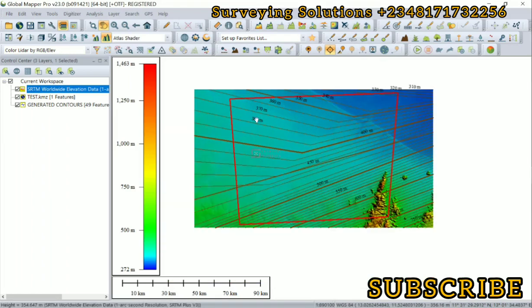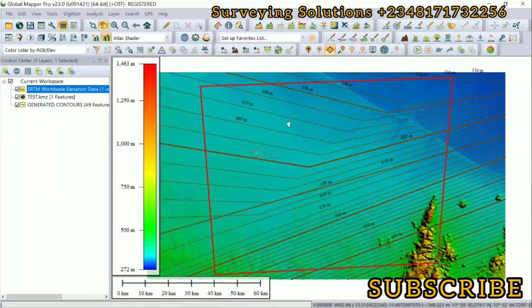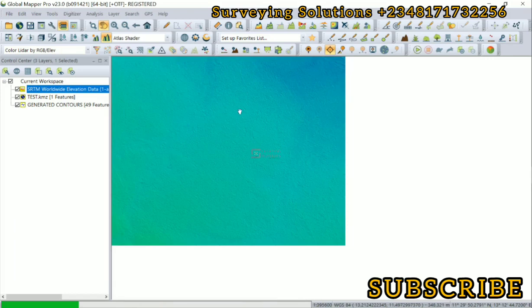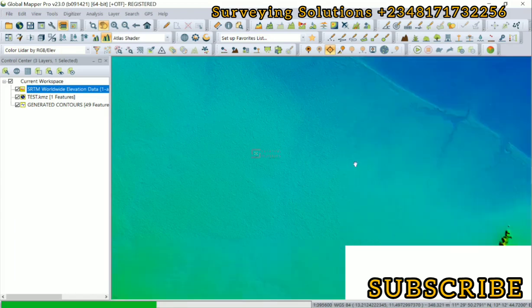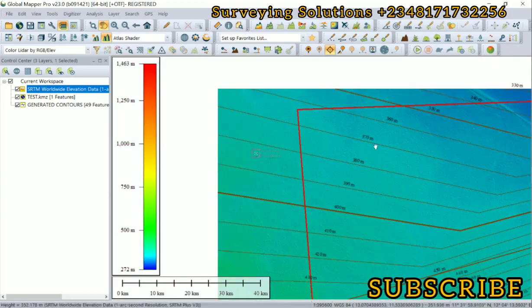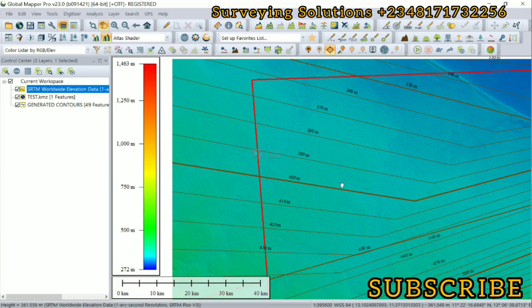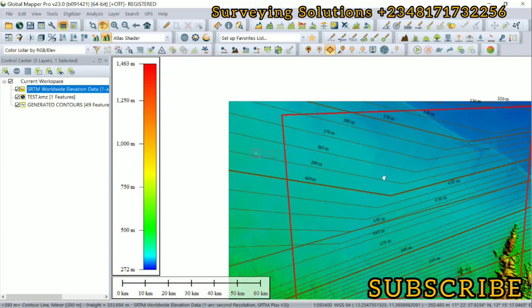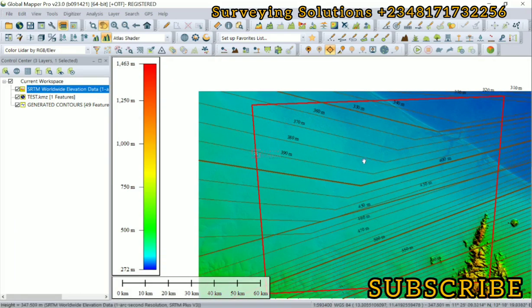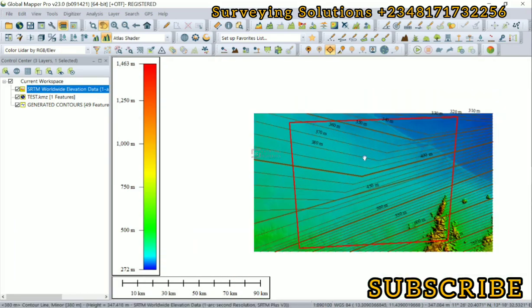Okay, good. Our contours are being generated and then you can see the labels on each of the contour lines. This is a very simple way you can actually generate contours of your area of interest using Global Mapper.